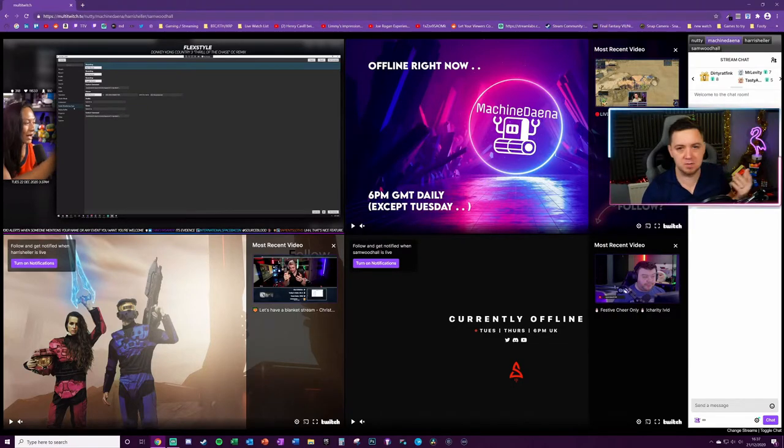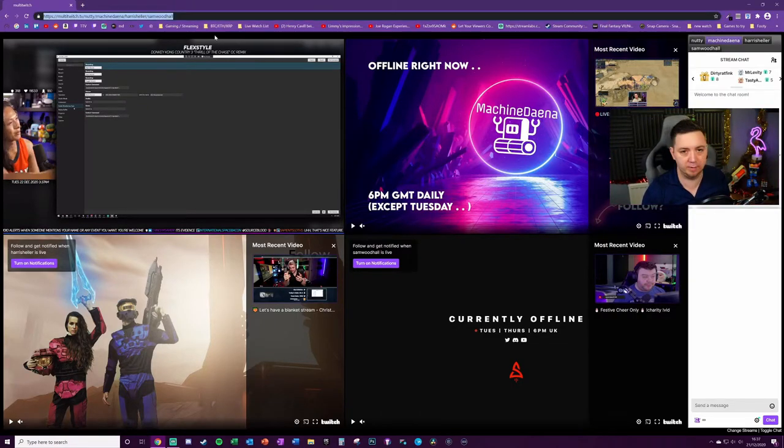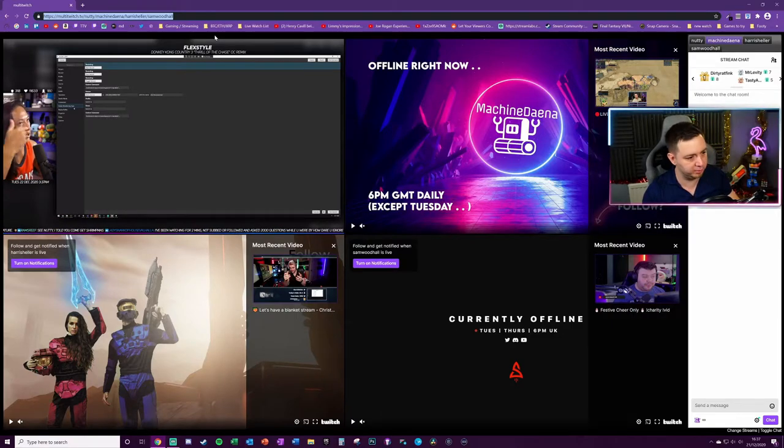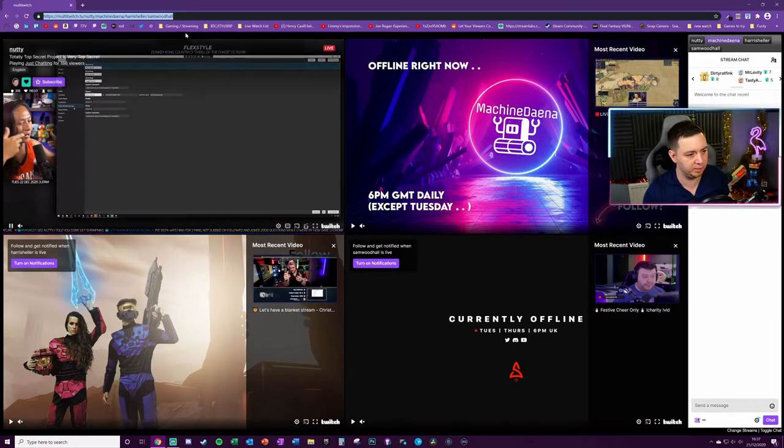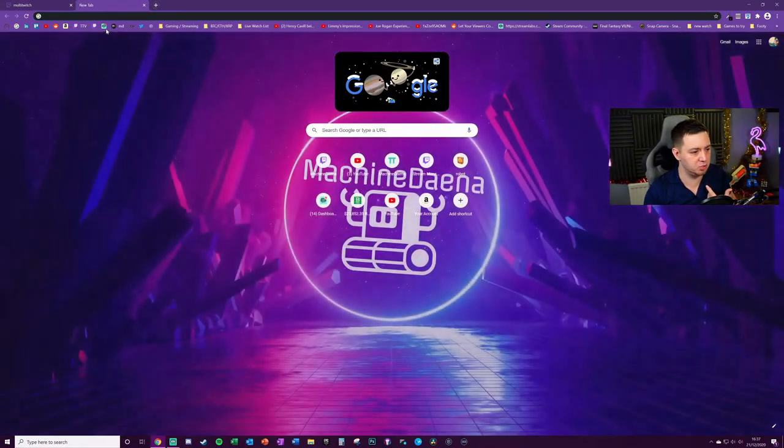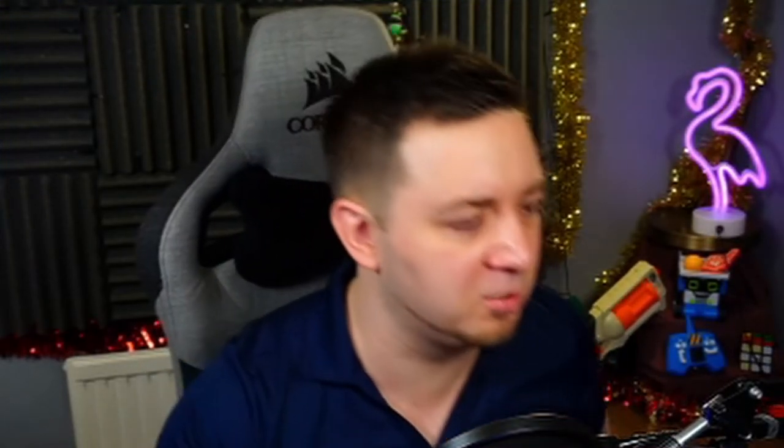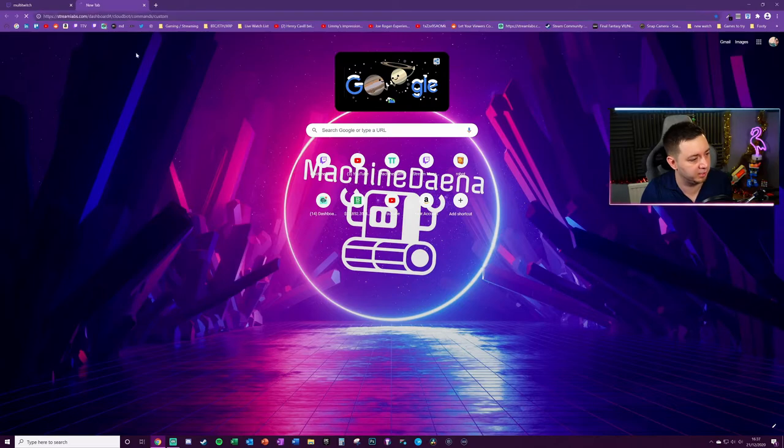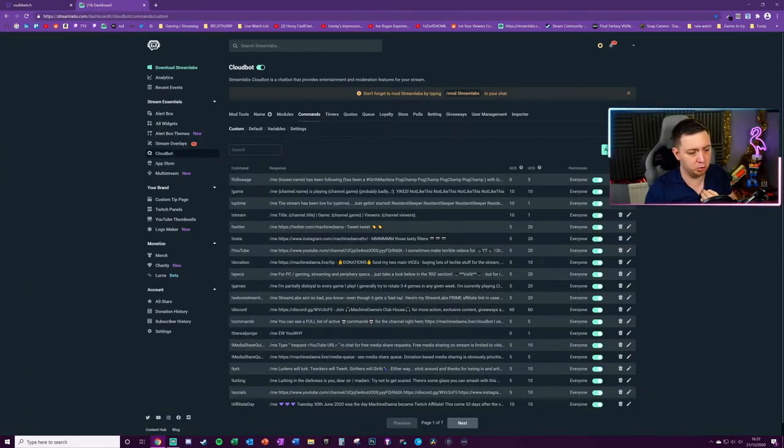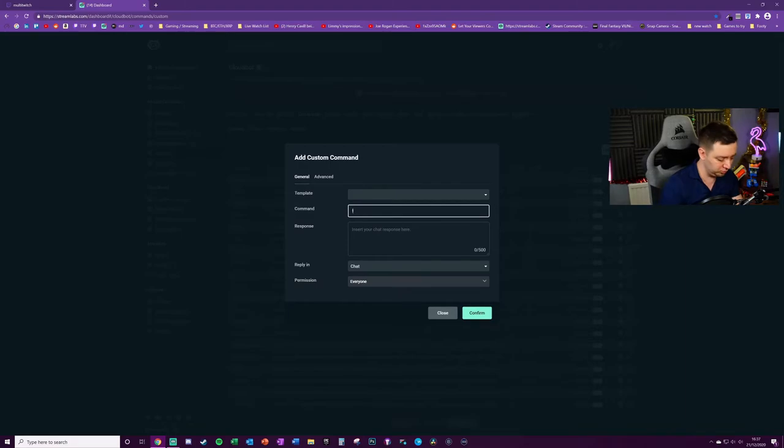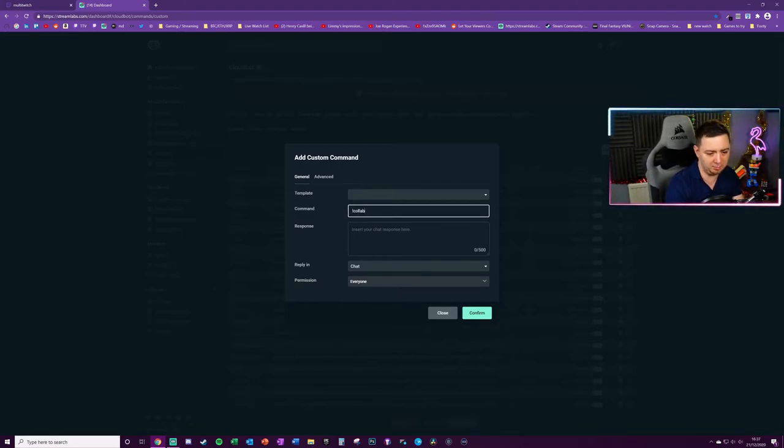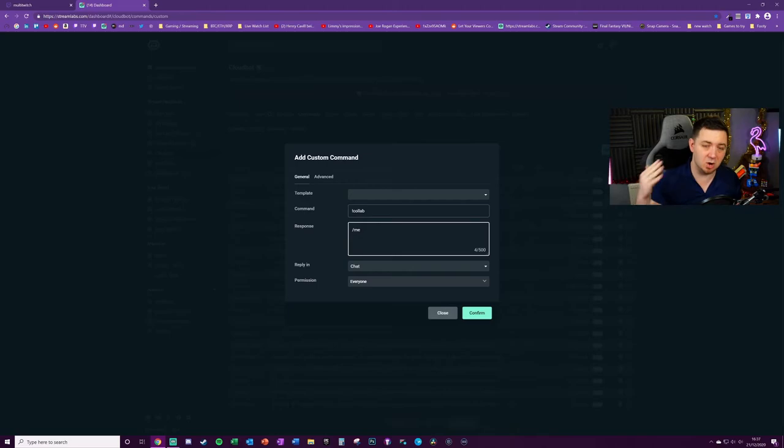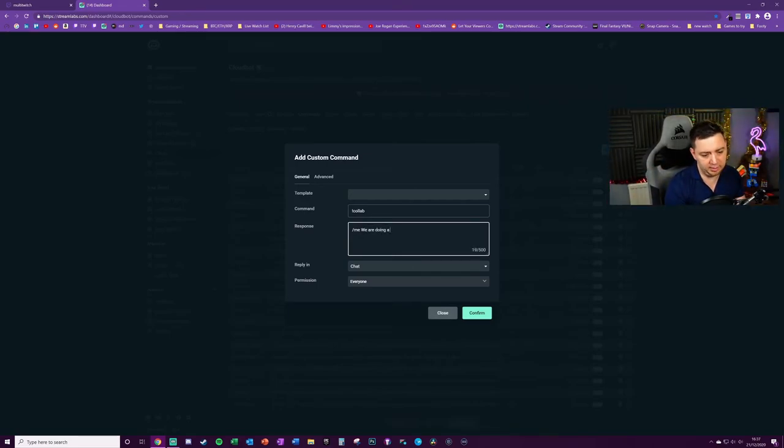In terms of getting the most from this, whenever you're doing a collaboration stream I definitely recommend copying that URL. If you're like me you use Streamlabs - I know people say it's terrible, but I don't find Streamlabs too bad, I like it. Go to commands within Streamlabs Cloudbot and create a custom command called something like 'collab'. Then /me will color the text of this command when it returns in chat. 'We are doing a collab stream with Sam, Harris and Nutty.'